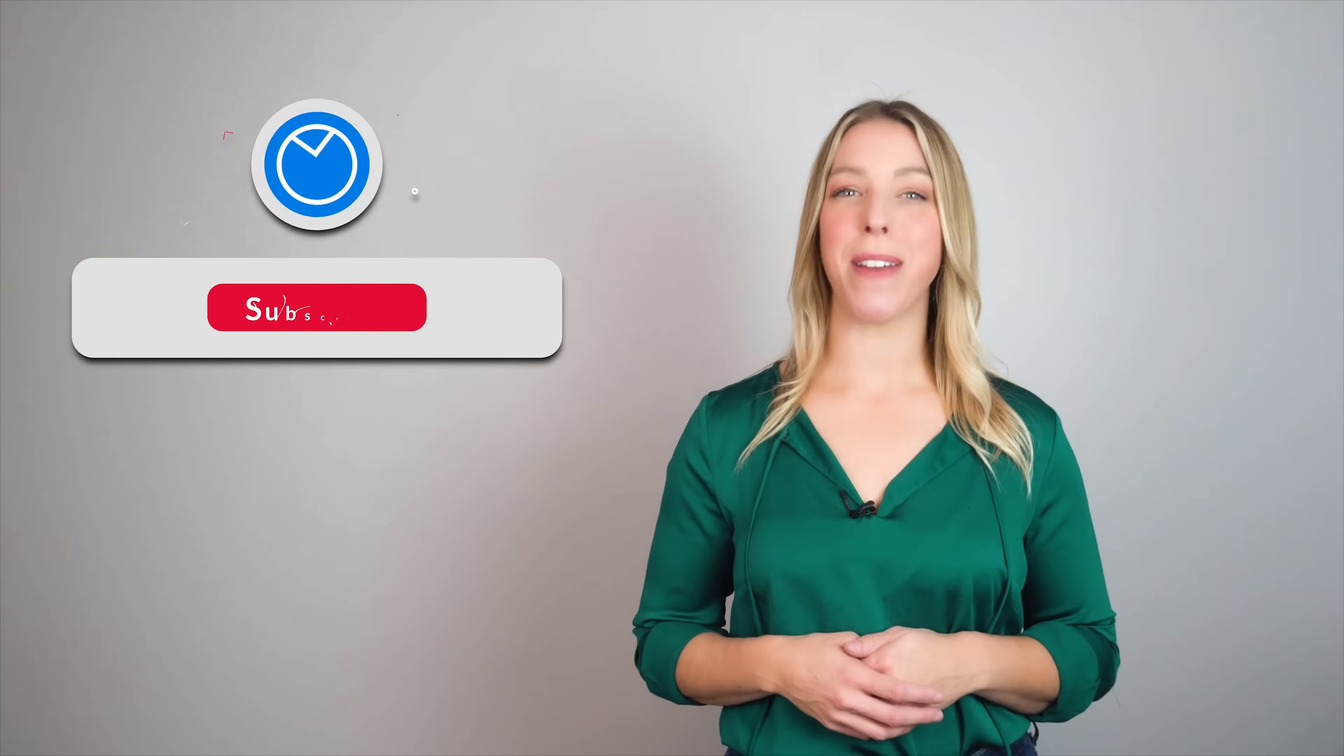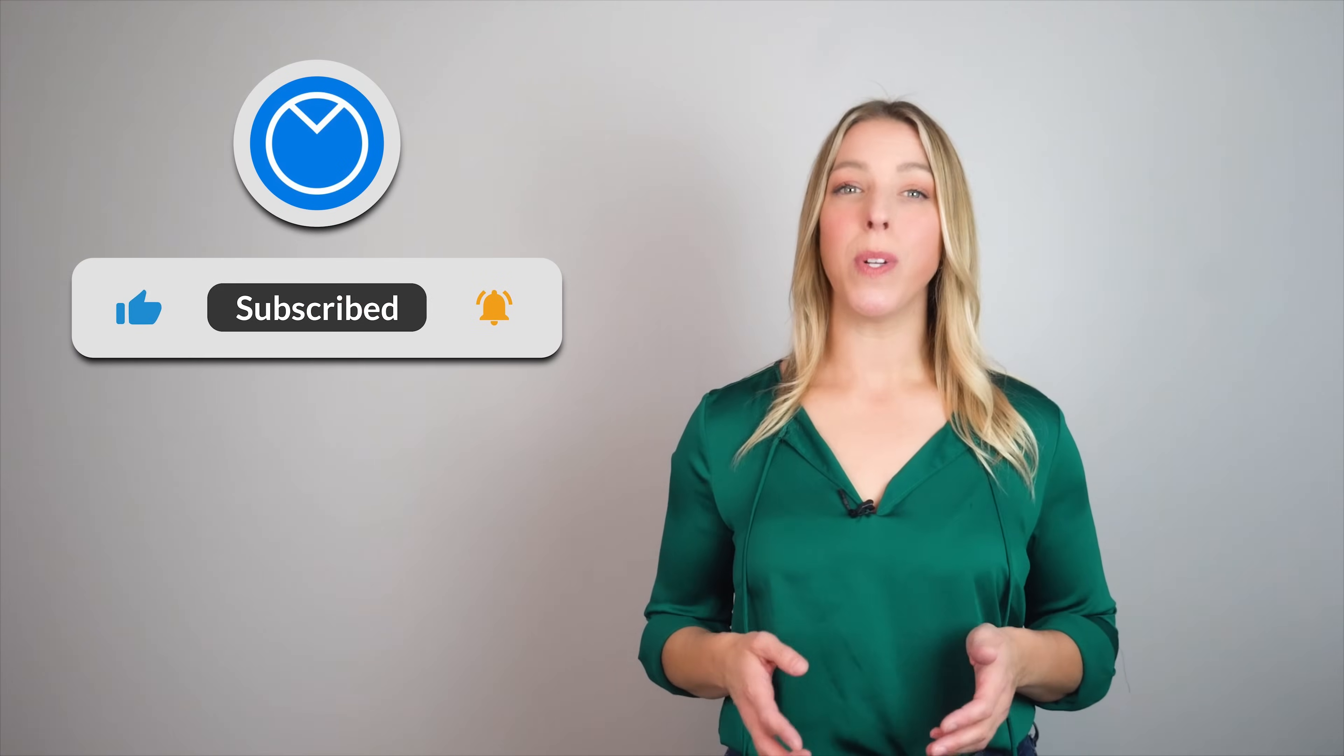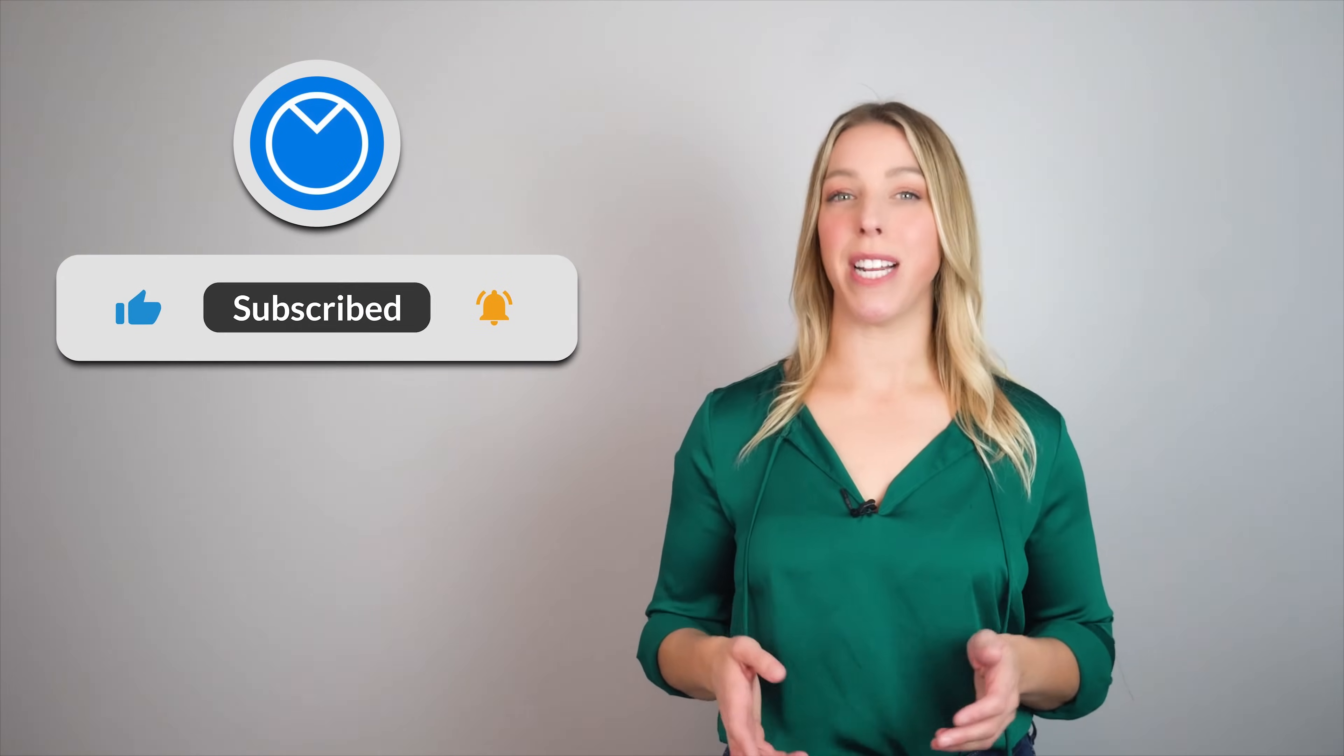Greetings, everyone. I'm Kyla from Venngage, and in today's video, we'll explore the enchanting world of concept maps, their purpose, and the simple steps to create one using Venngage.